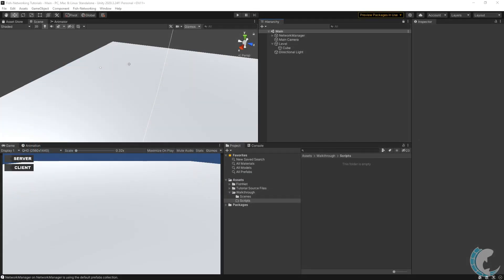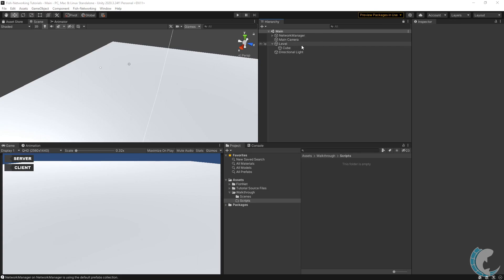Now that we know Fish Networking is set up, we're going to make a moving player. This is going to be a progressive series. If you'd like to follow along, you may want to set up your project as mine is. I made a new scene named Main which has a camera, a network manager I dragged in from the prefab, and a cube as the flooring.